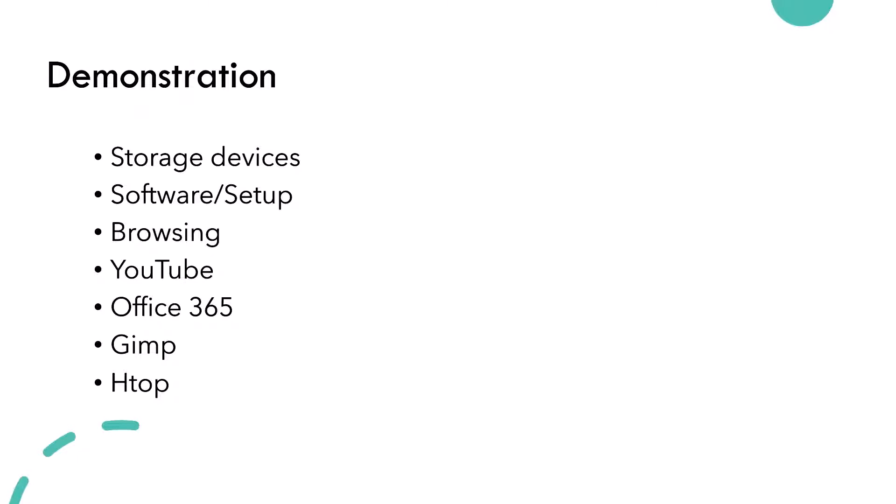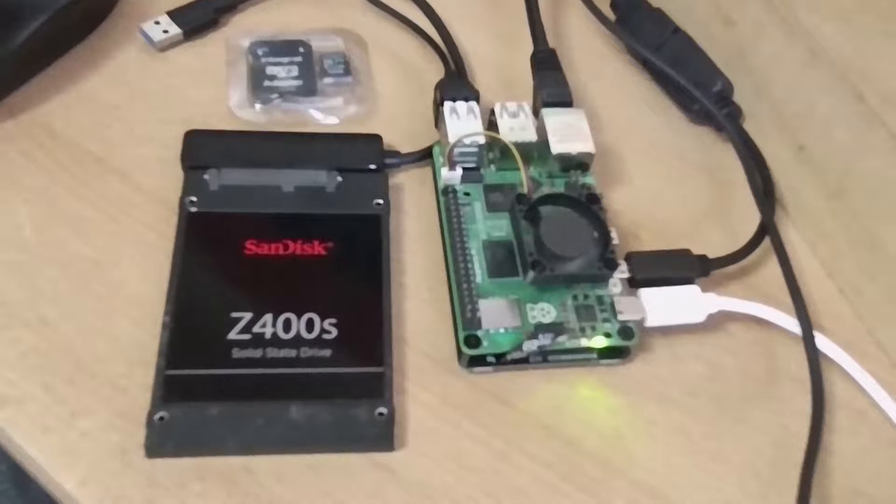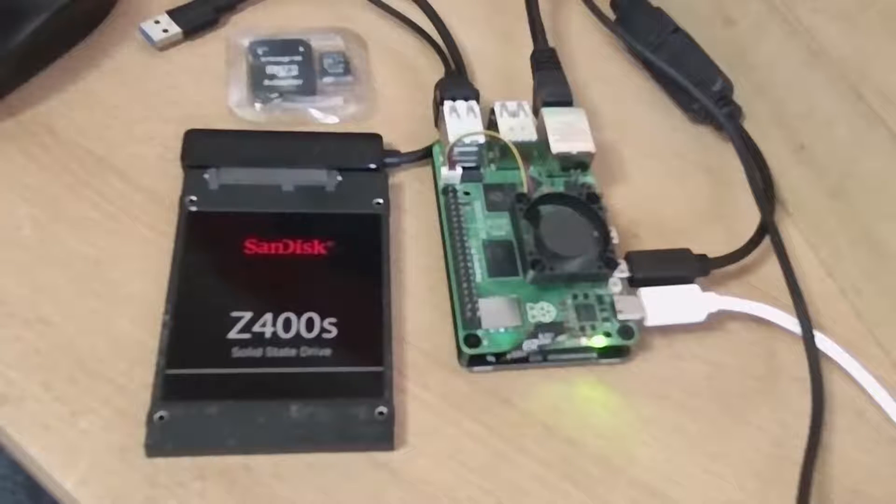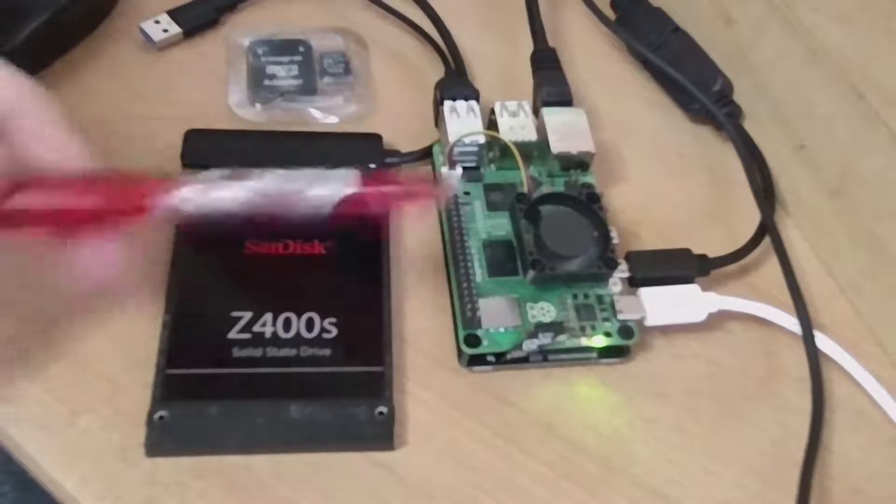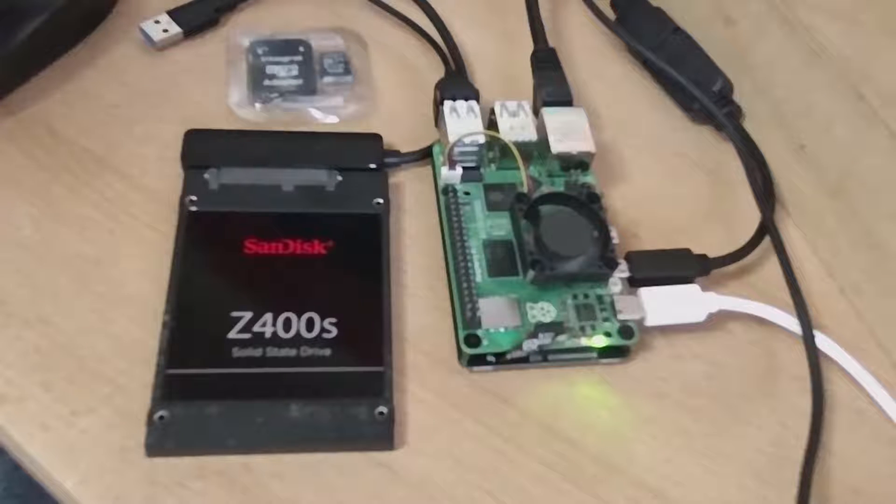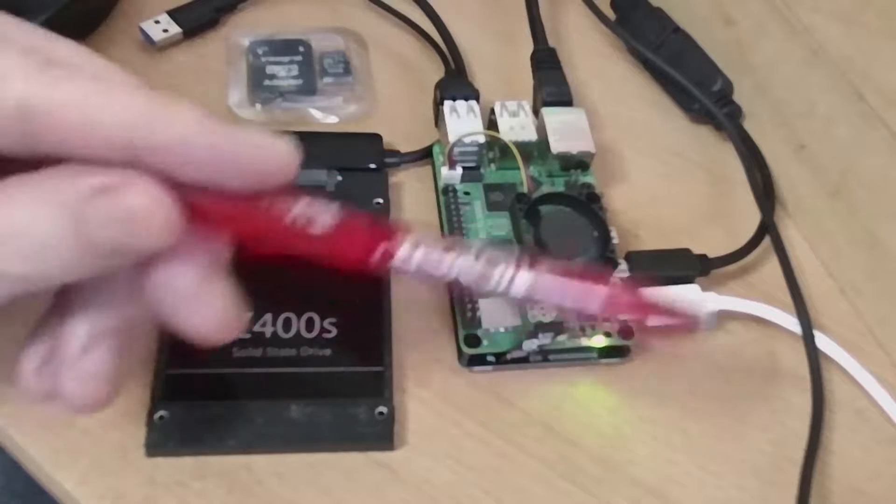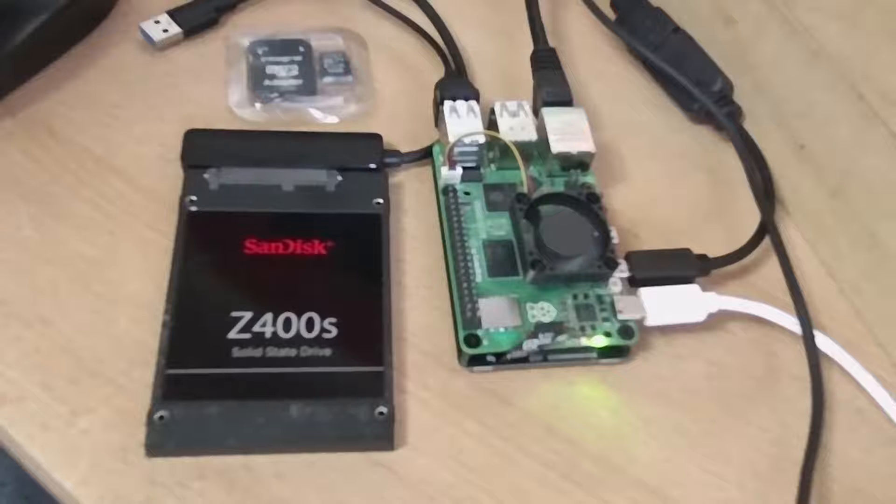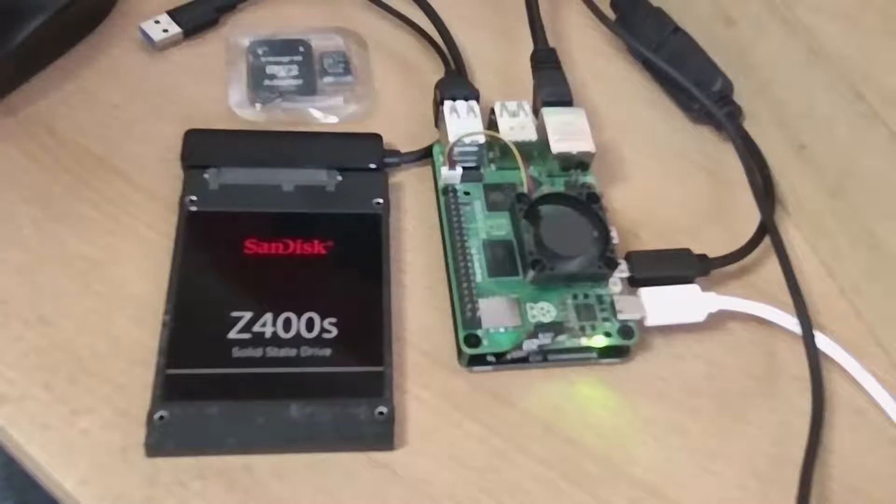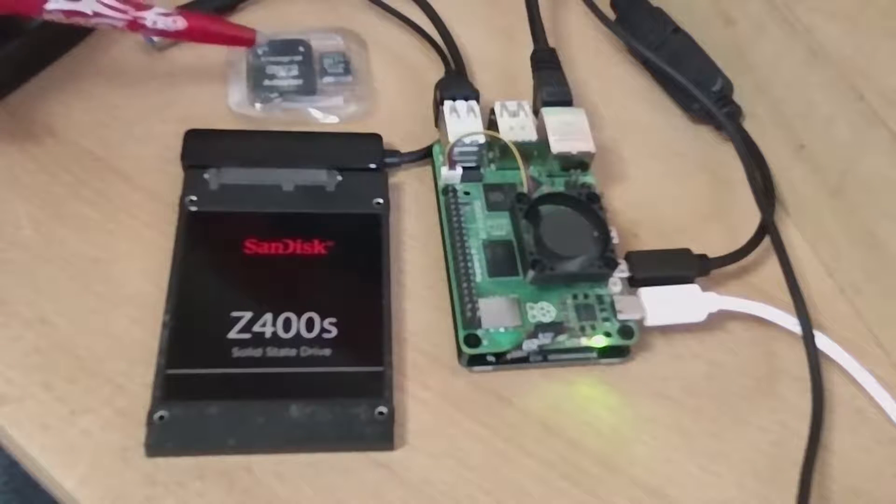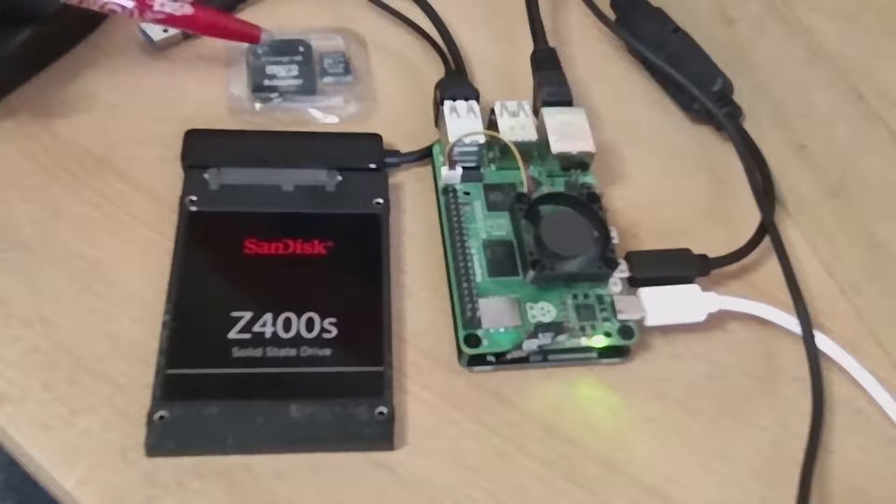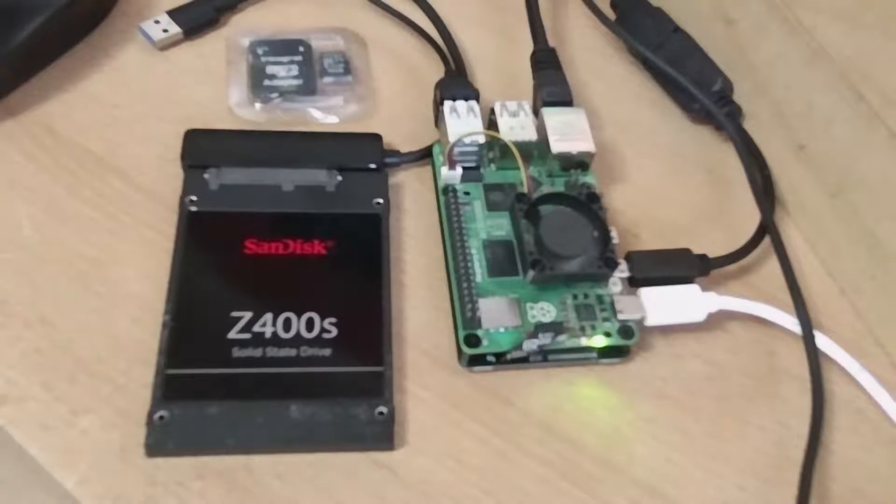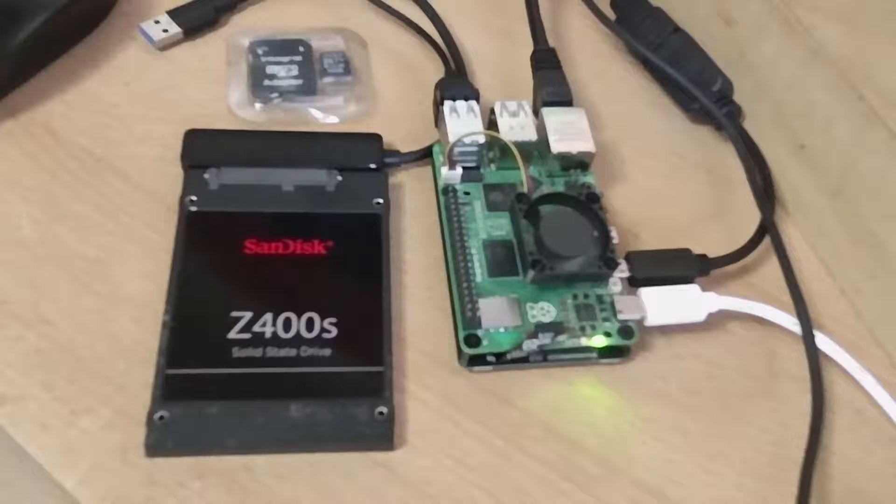In terms of what the Pi 5 looks like, it hasn't really changed from previous models in its general form factor. You would probably want to get the recommended power supply for the Pi 5 because it draws a lot more power. What I've been doing today is experimenting with the performance of storage speeds.